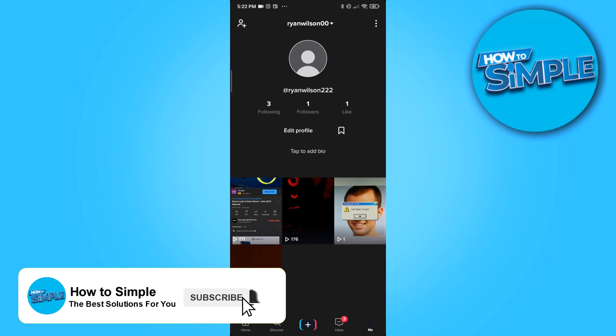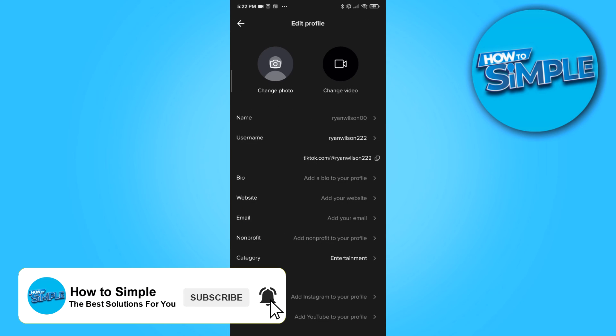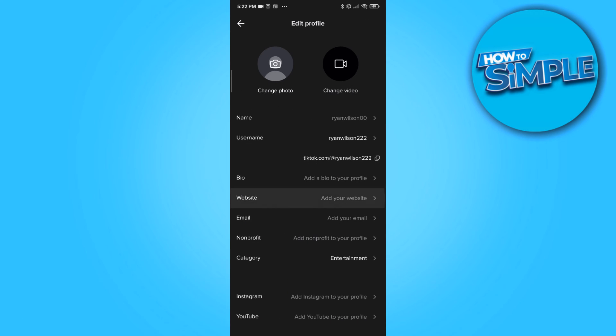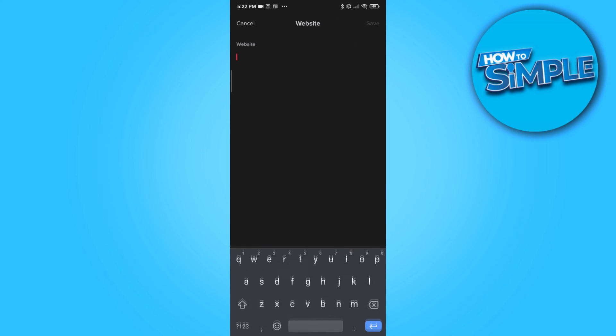And now you can hit edit profile right here like this. And as you can see here, you can add your website. When you hit add your website, you can basically add anything that you want.